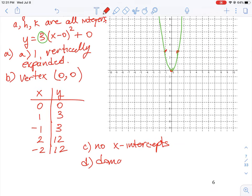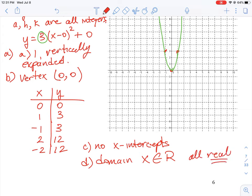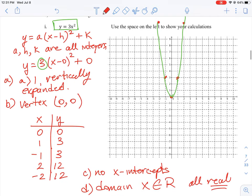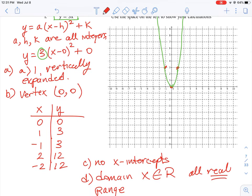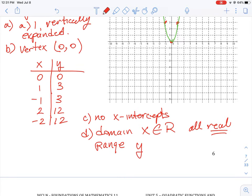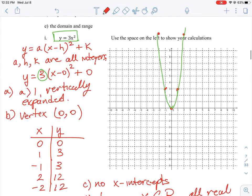The domain refers to the x values: x is an element of all real numbers. The range refers to how the y coordinate changes. Looking at the graph, y does not go below zero, so y is greater than or equal to zero — a subset of all real numbers.